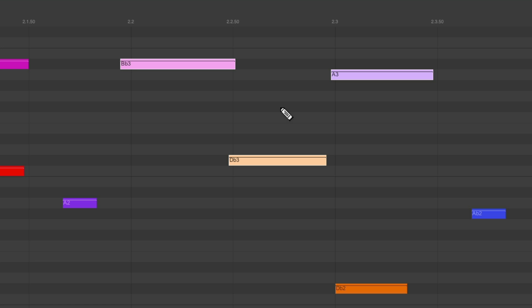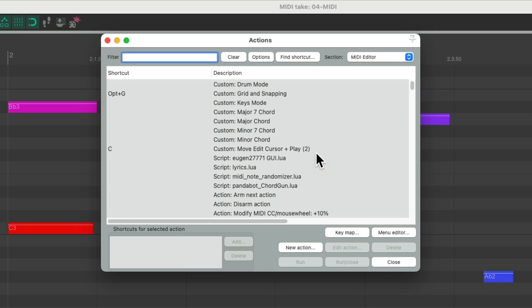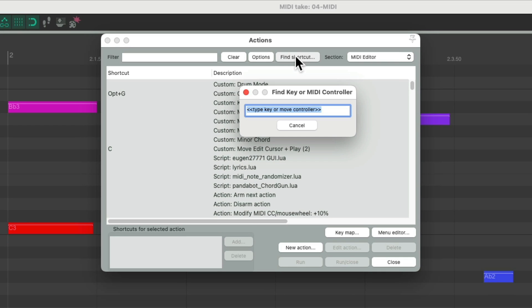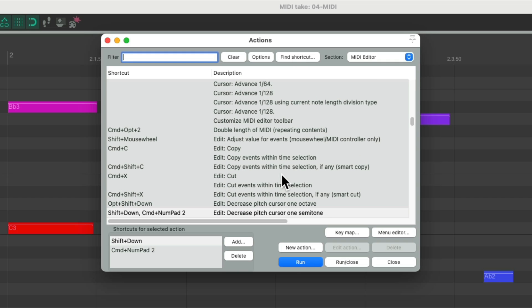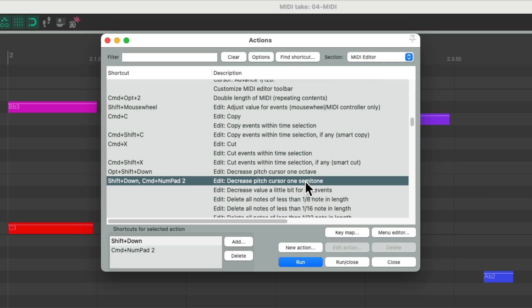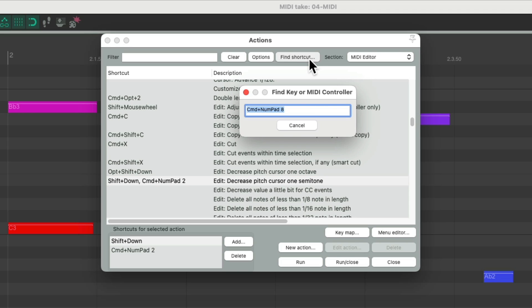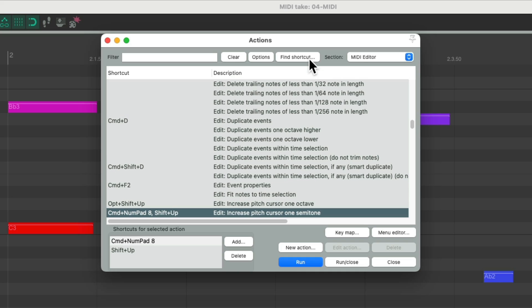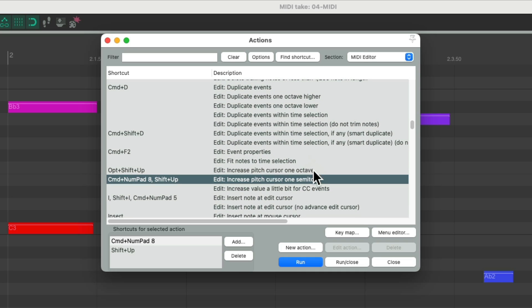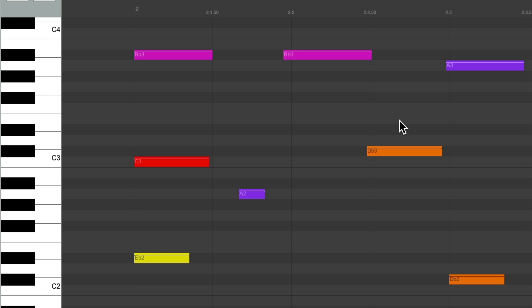We could also use on the PC the Control key, or on the Mac the Command key. If we choose Control or Command and 2, it's going to decrease the pitch cursor one semitone. And also, if we use the 8 key, it's going to increase the pitch cursor one semitone. Now you're probably wondering what the pitch cursor is.